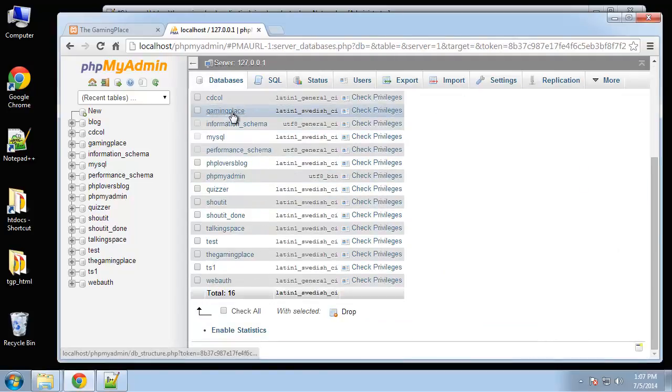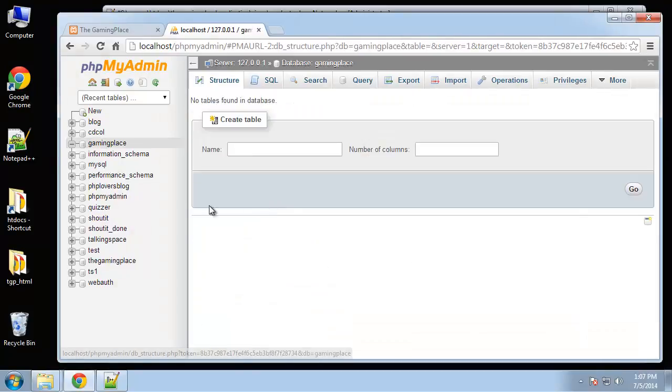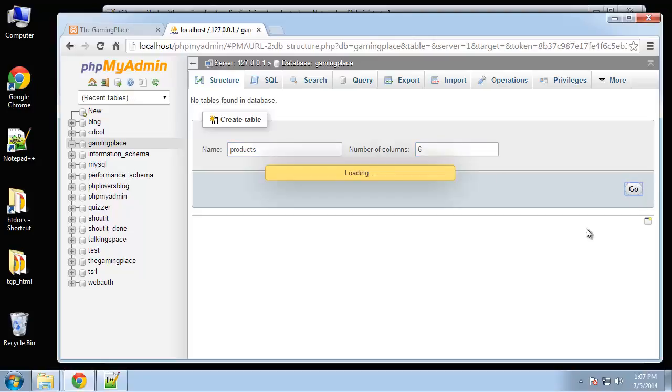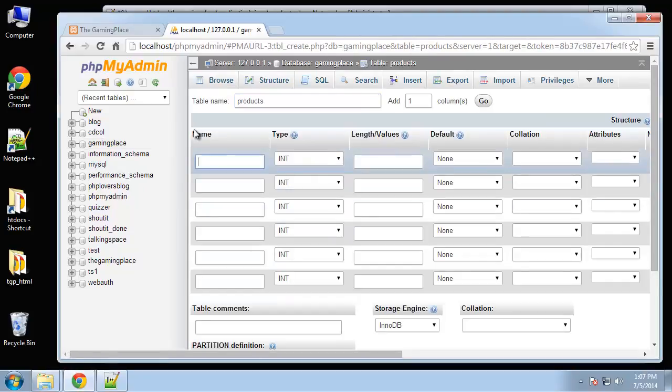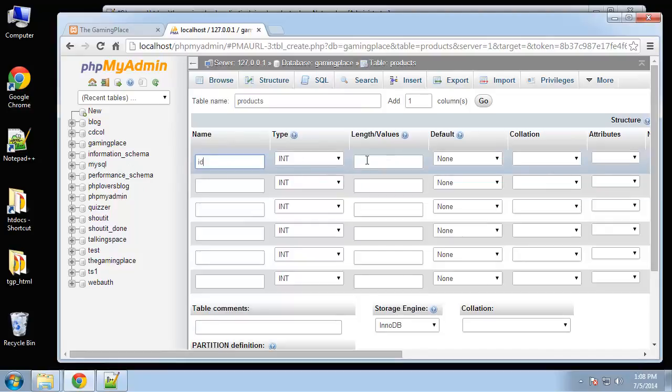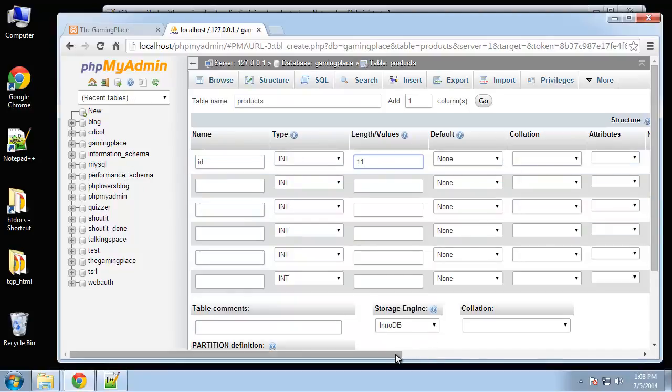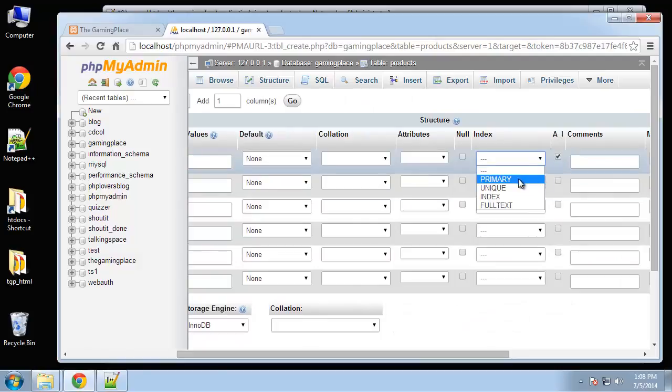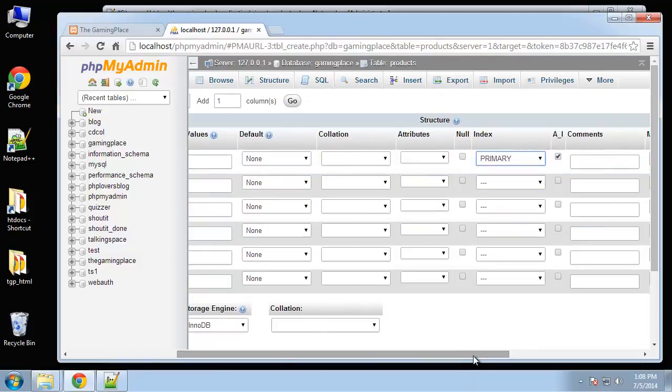So let's first create products and this is gonna have six fields. We want the product ID which is going to be an integer, we'll say 11, and then we want to set it to auto increment and primary key.